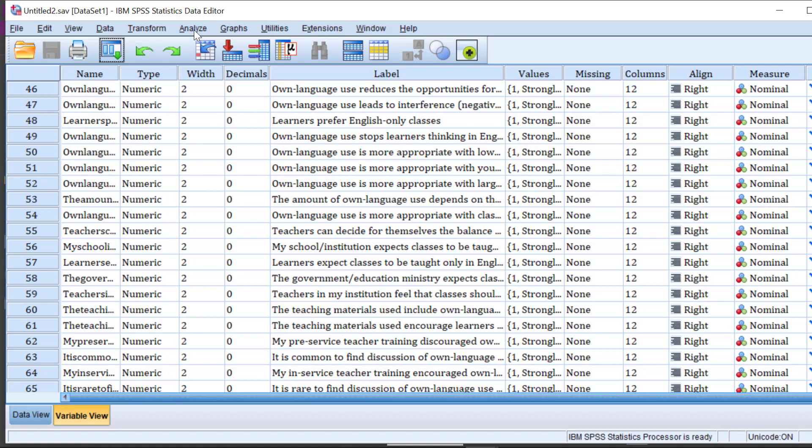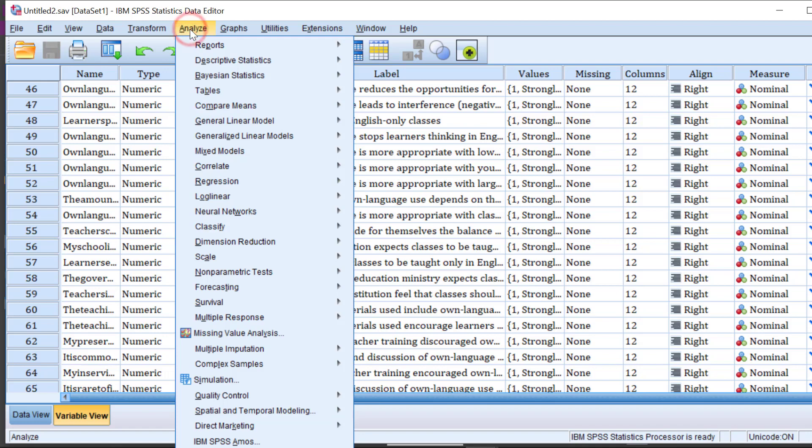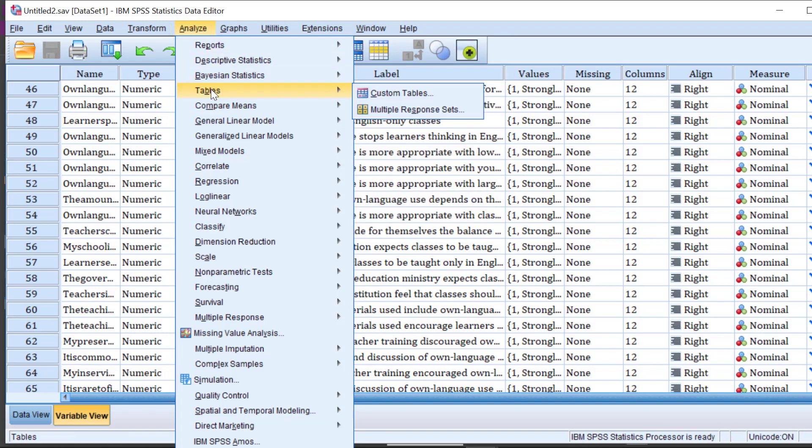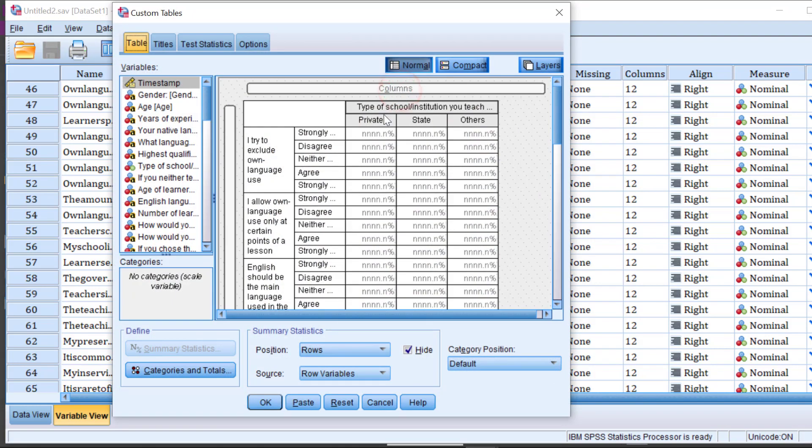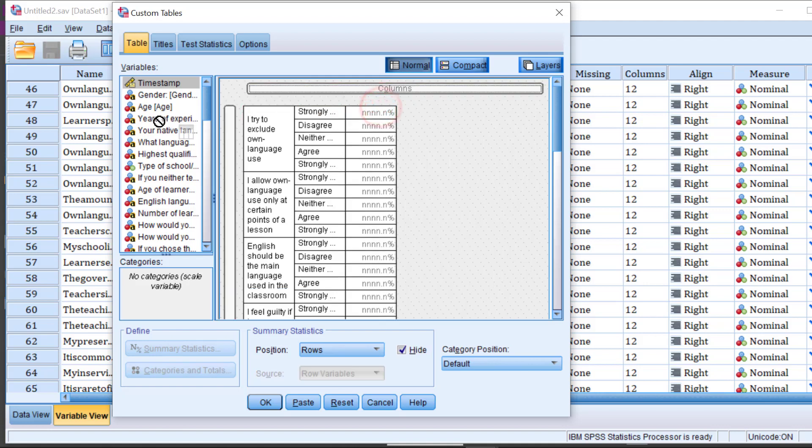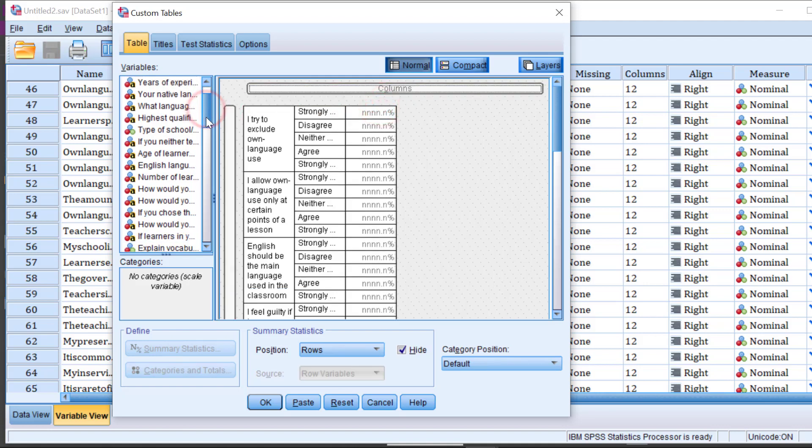But I'm going to show you a straightforward approach by going to Analyze, and then we are going to go to Tables, and then Custom Tables.